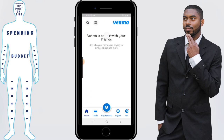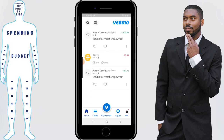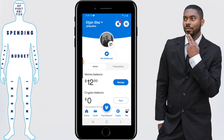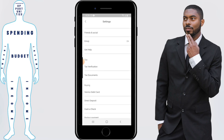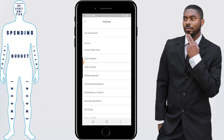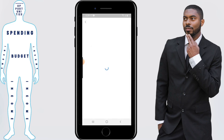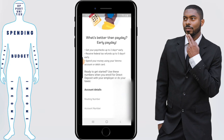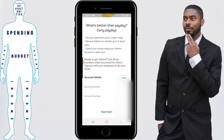Click on your profile icon at the bottom right of the screen, then click on the wrench icon at the top. Scroll down and you'll see where it says direct deposit — click on it. As you scroll down you'll see your account number and routing number. You can take this information and fill out the sheet that concerns your direct deposit.